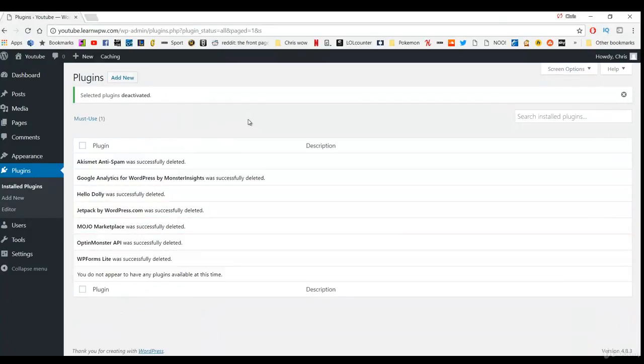So the plugins that were already installed now have been deactivated and deleted. And later on I am going to show you what plugins that we will be using and what they are used for.